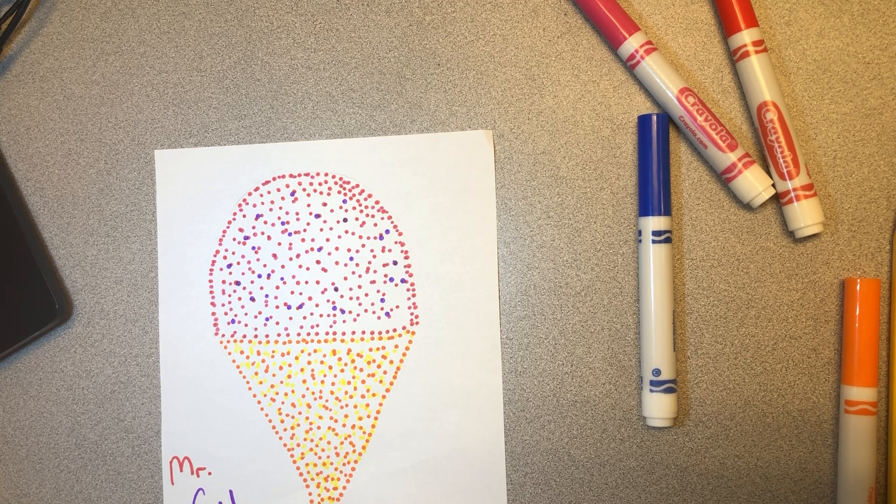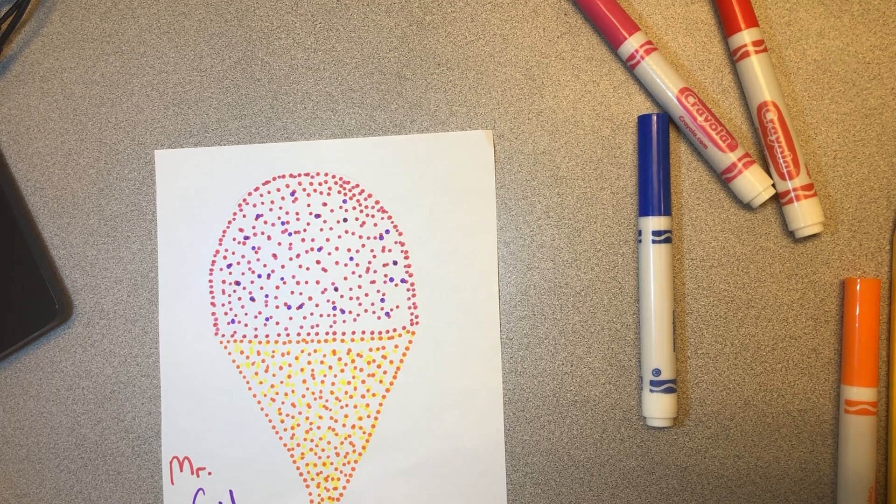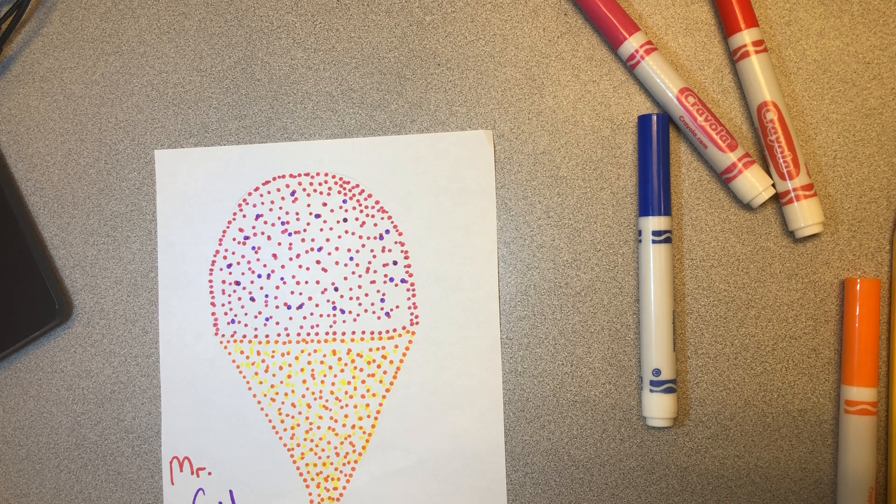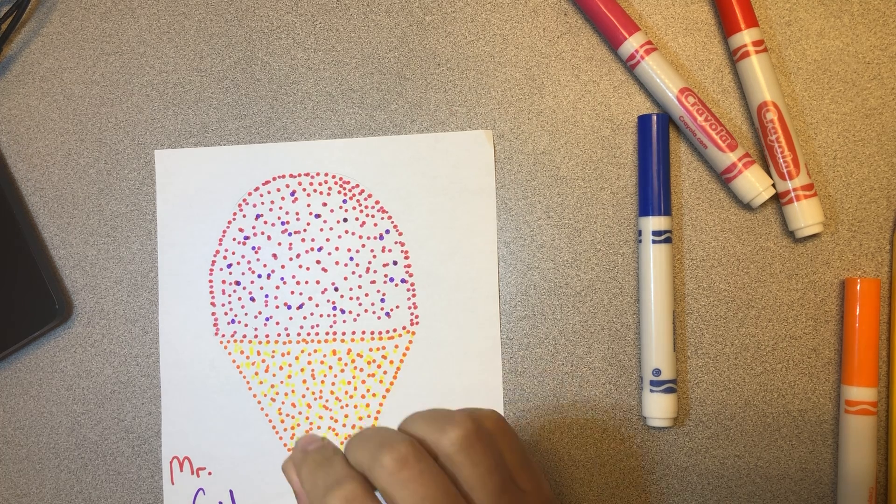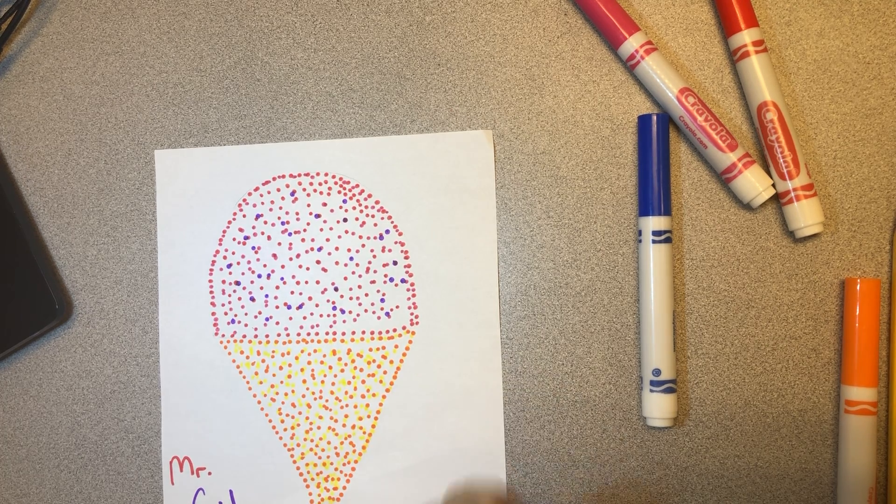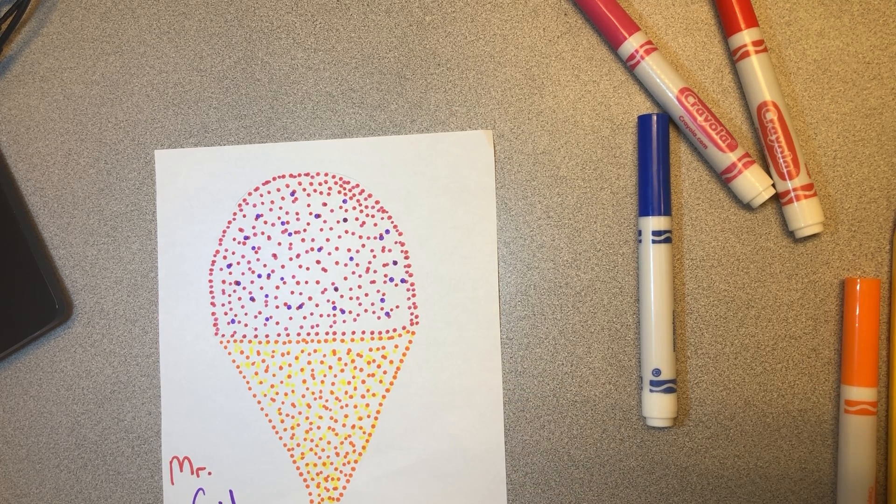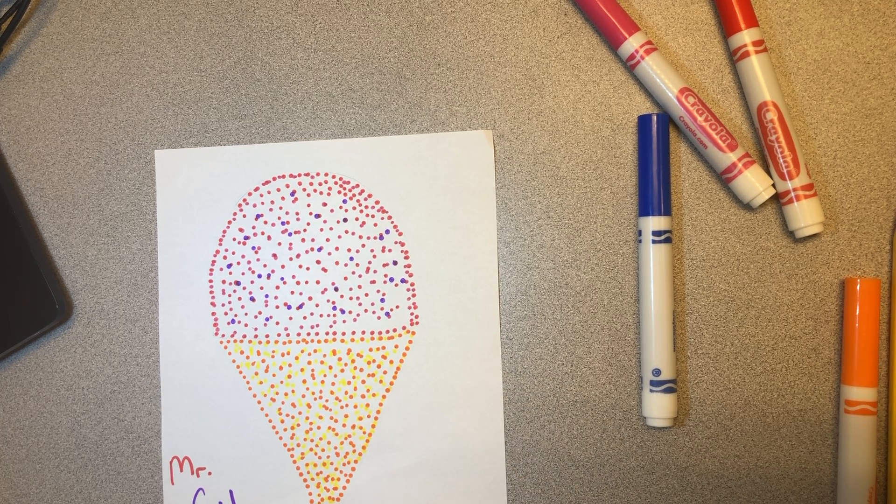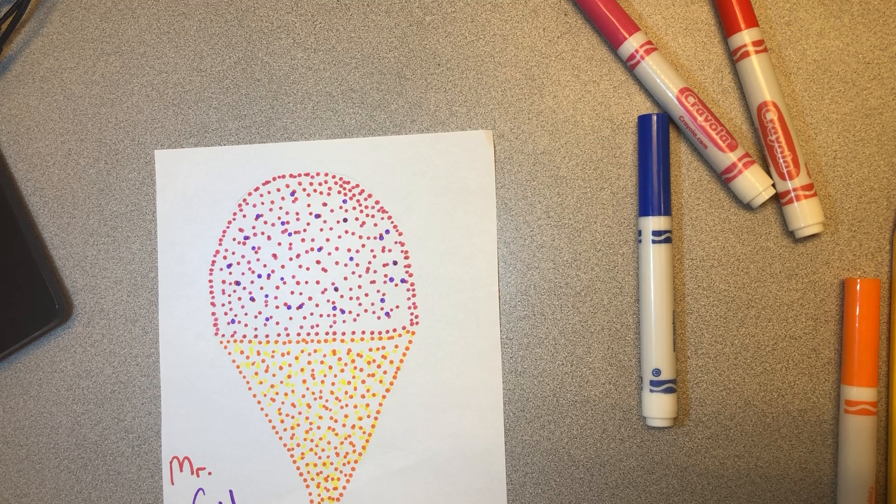I want you to take your time. Do your best work. Don't press too hard. Don't press too soft for the dots. Let's do it.